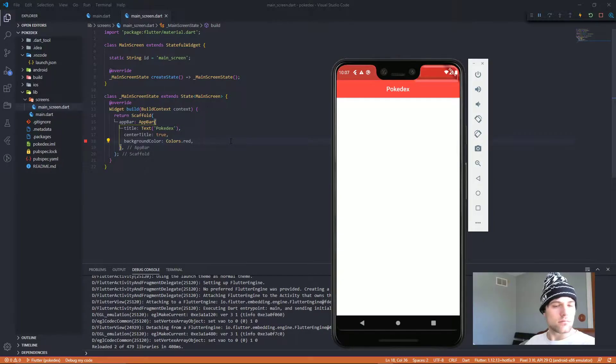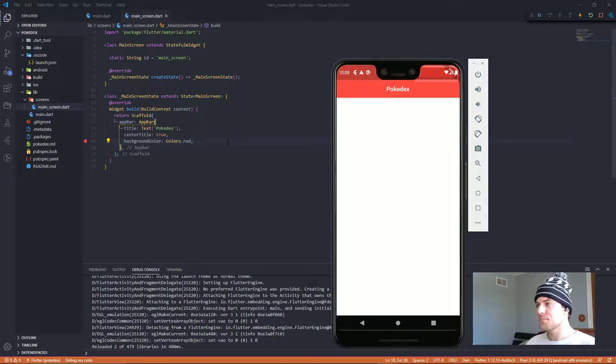First, we're making an app bar — just simple, it just says Pokedex. I personally like the title in the center of the app bar, as opposed to off to the side, so I threw it there. And now let's look at the API.